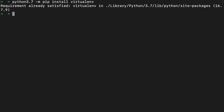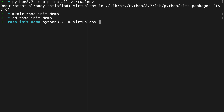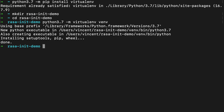What I will do now is create a folder where I can have a go at playing with Raza. So I'll make a directory — I will call it 'raza-init-demo'. The mkdir command creates a new folder. Then I will go into that folder using the cd command — cd stands for change directory. Next, I will run virtualenv by telling Python to take the virtualenv module and create a new virtual environment called venv here.